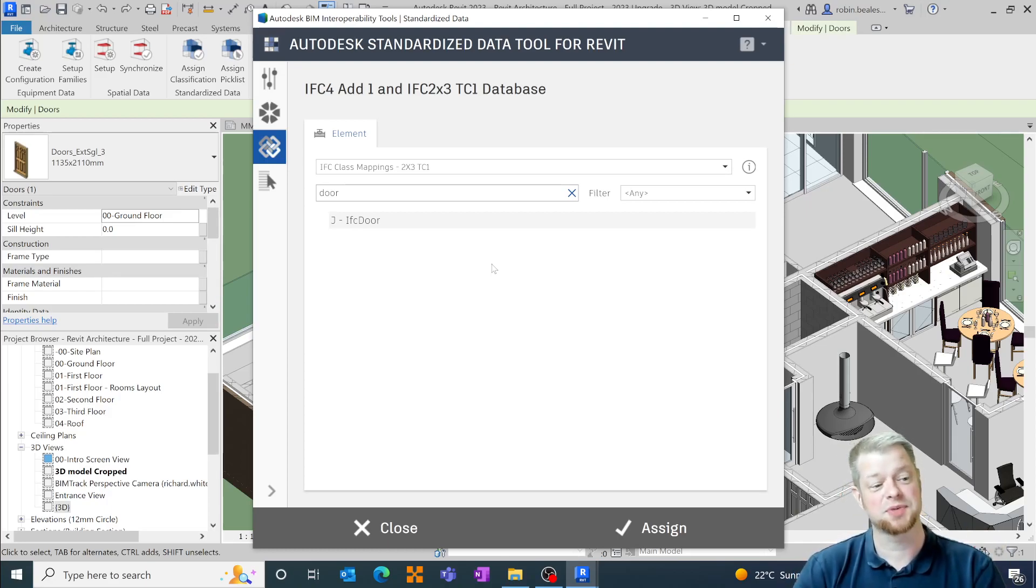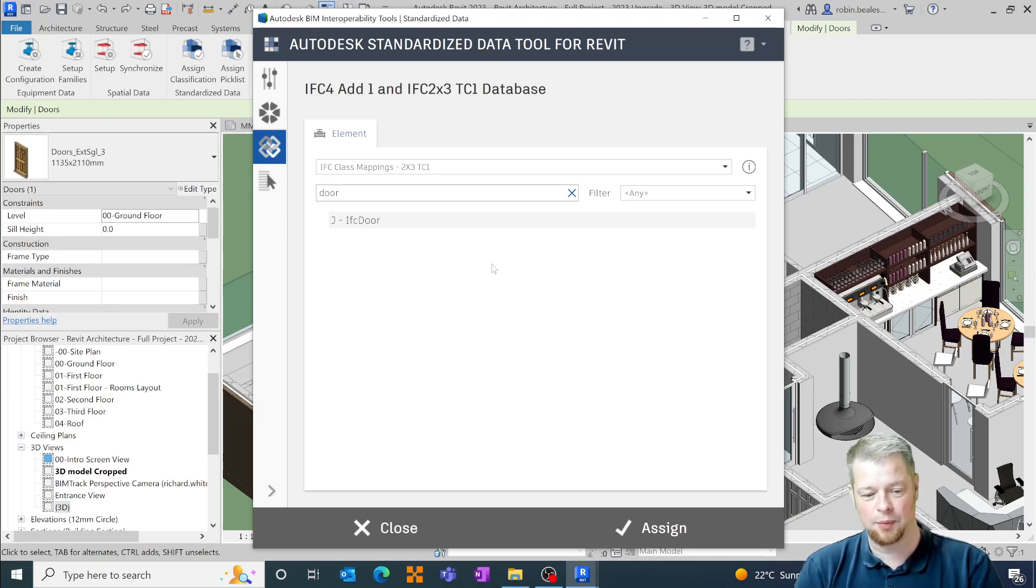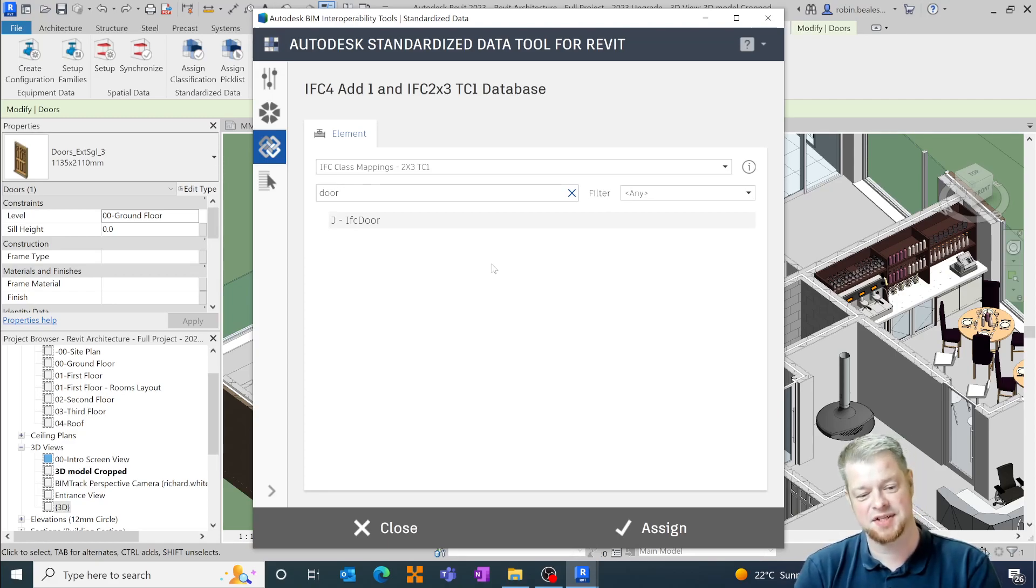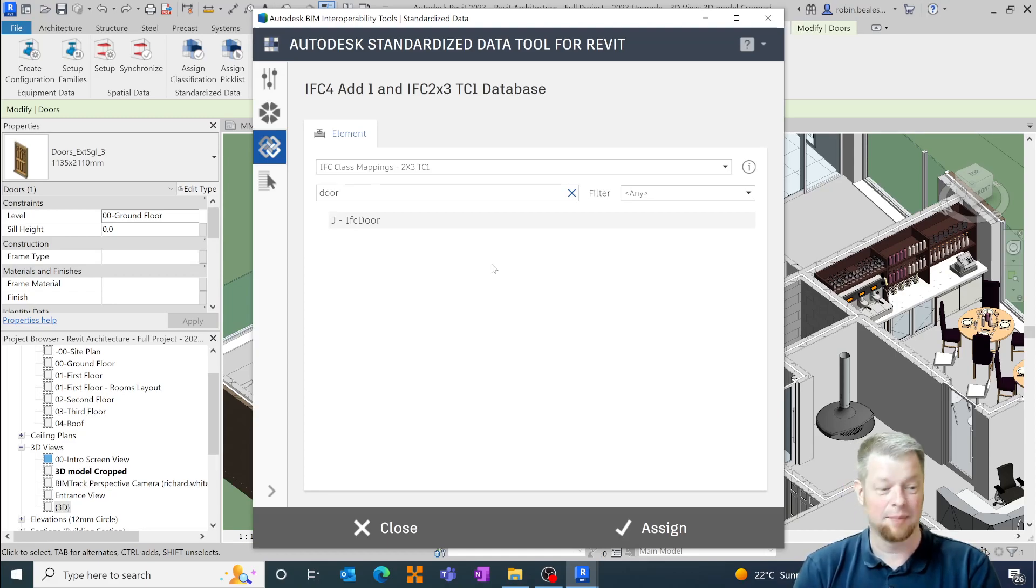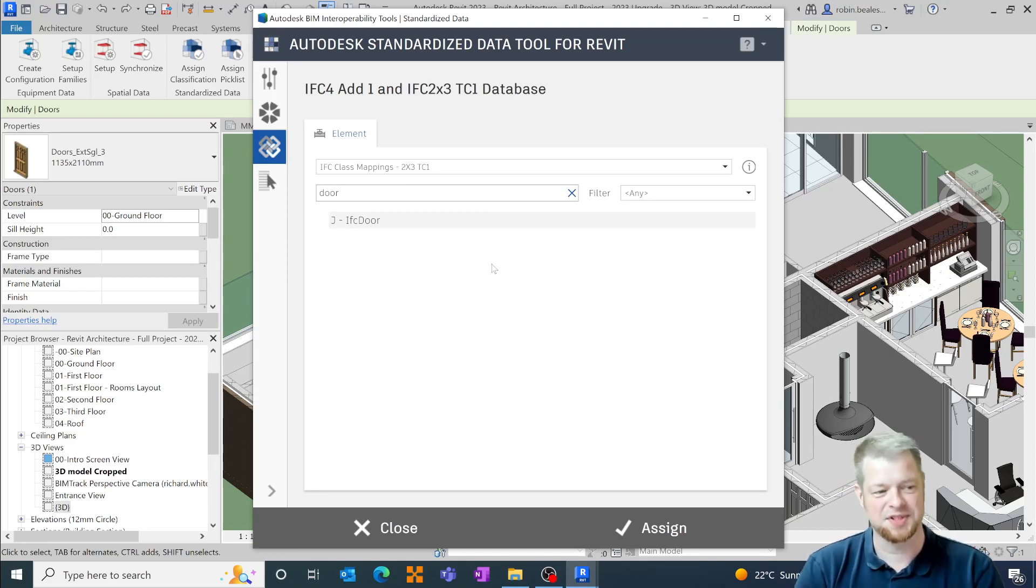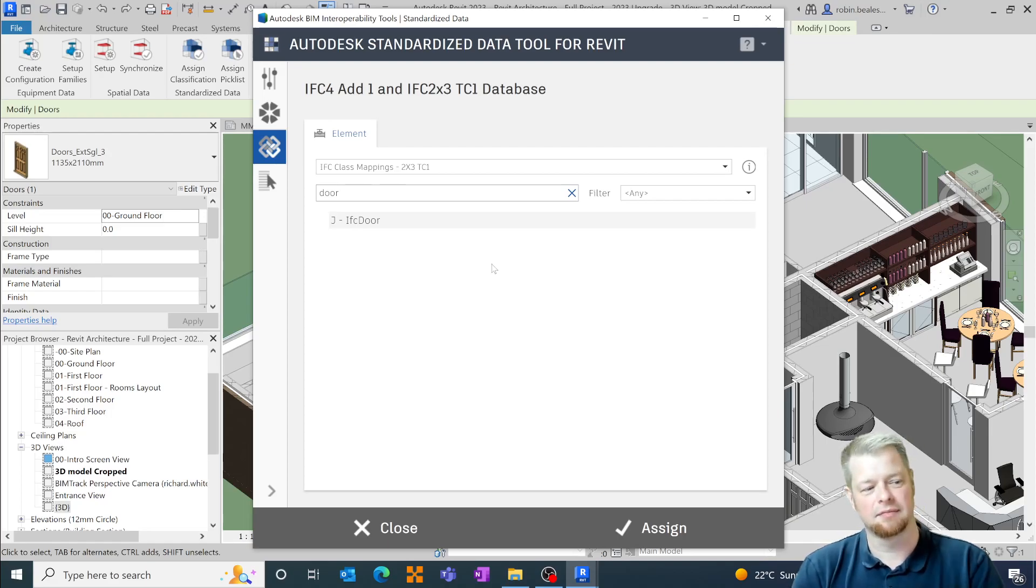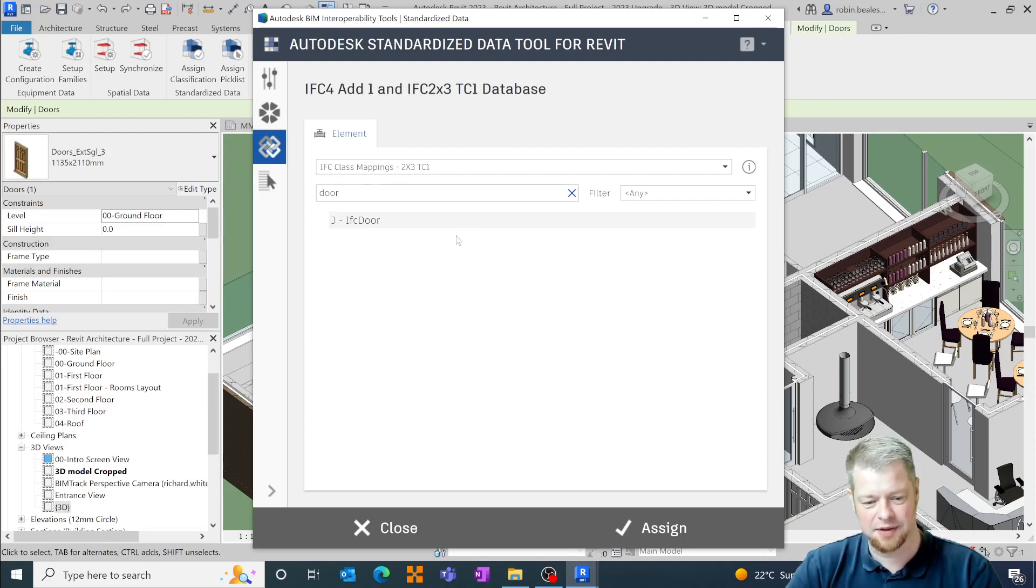So what this does is when you export this to an IFC file it will allow you to make sure that you get the correct property sets attached to that object in relation to property set common PSET door common for doors and likewise with any other particular object that you're doing.